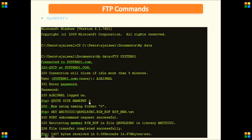Even if we are not specifying this, it will by default take the standard naming format, that is name format 0. And then we have given here GET, then the library name, then the source physical file name, and then the member name. After this we are writing this to an output dot txt file. So this is how name format 0 will work.